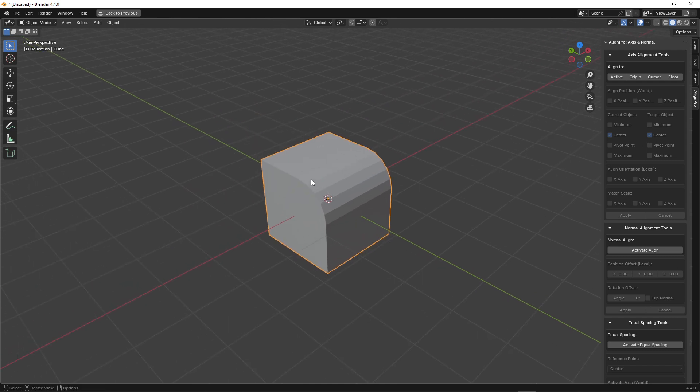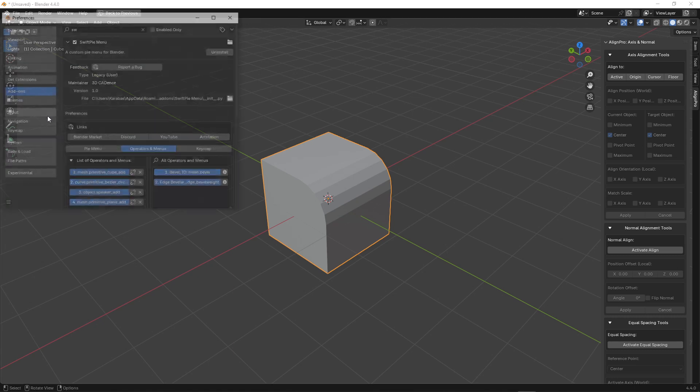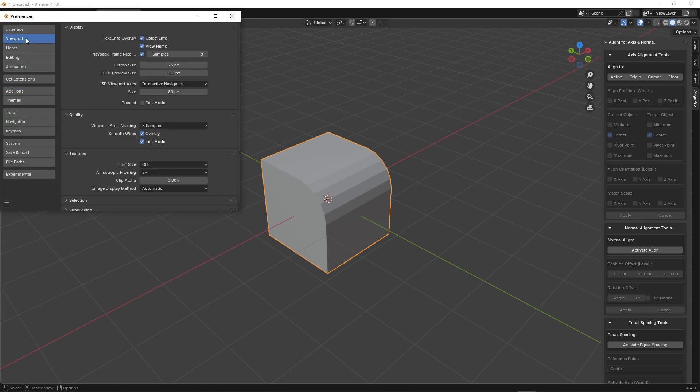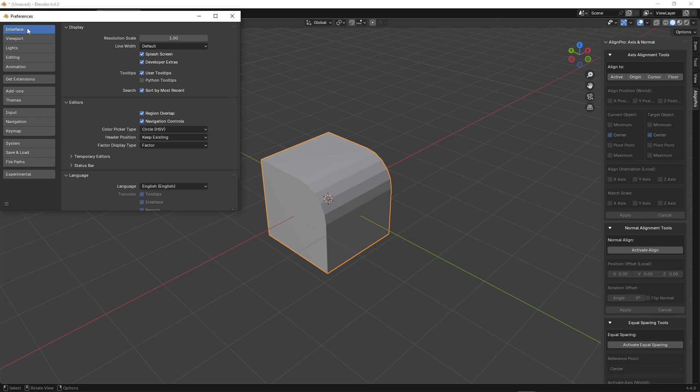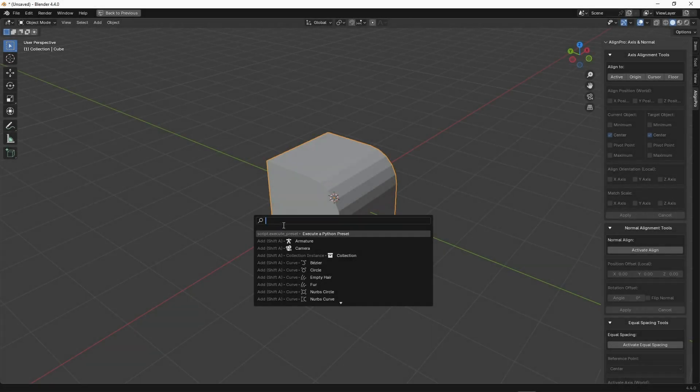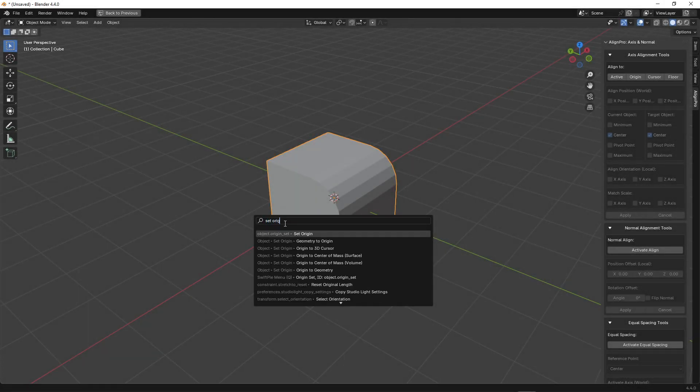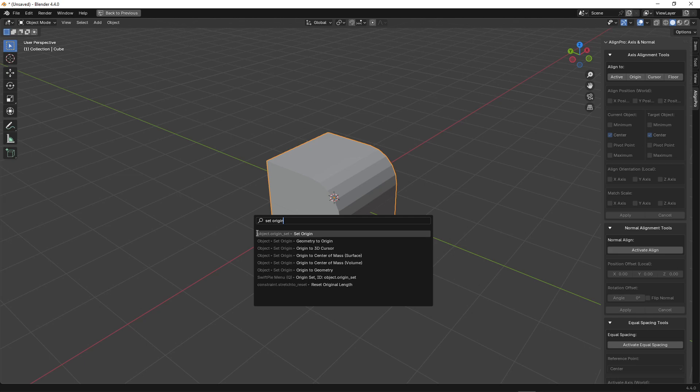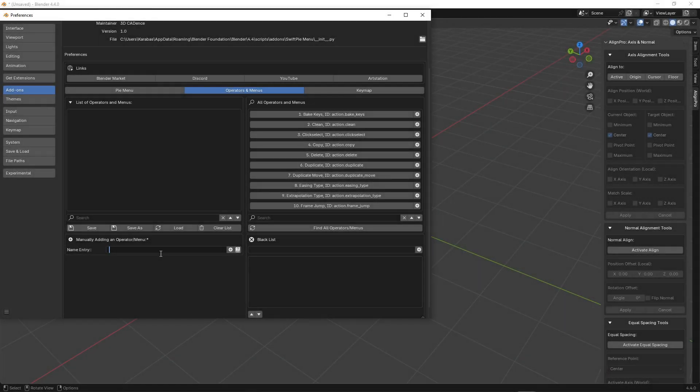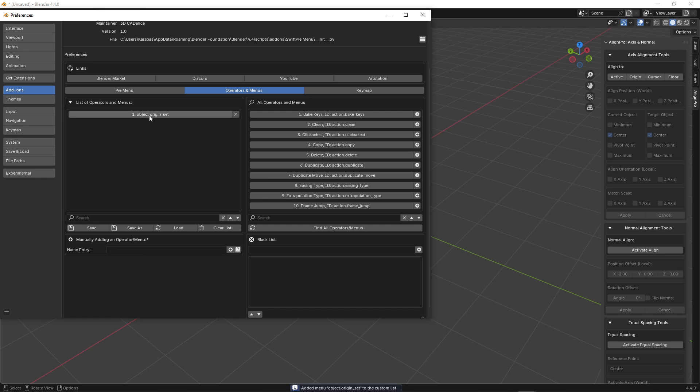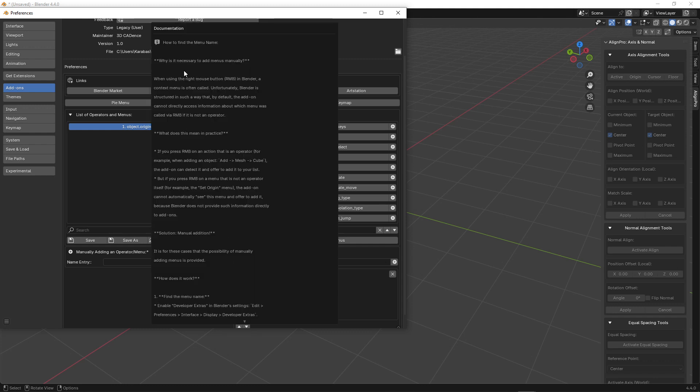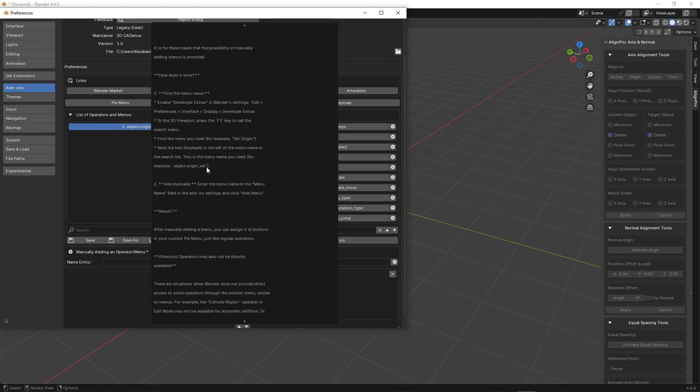Let's assume a situation where you can't find an operator in the list of all operators. For this, we can try to get its name through the Blender standard search window. You must first go to preferences, go to the Interface tab, and turn on the Developer Extras checkbox. Let's say you want to add a call to the Set Origin menu. So press F3, look for Set Origin, and with the Developer Extras checkbox enabled earlier, see the menu call name. Go to the settings and add our menu through Manual Edition.